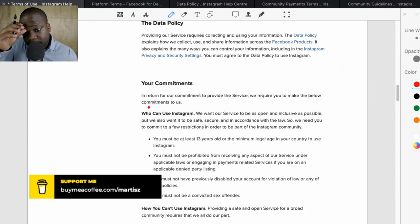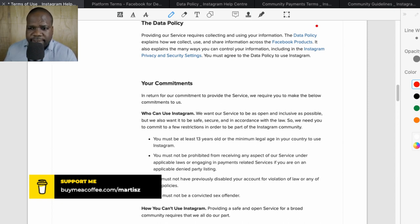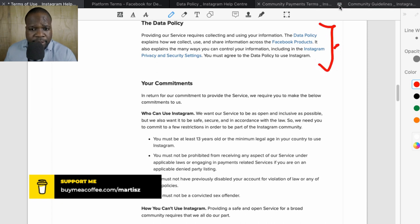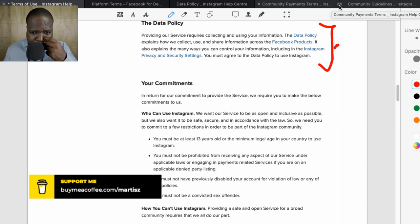Under the data policy section, they are required to make a privacy policy — which they call a 'data policy' — and in it they explain what they do with your data. We'll look at that later.